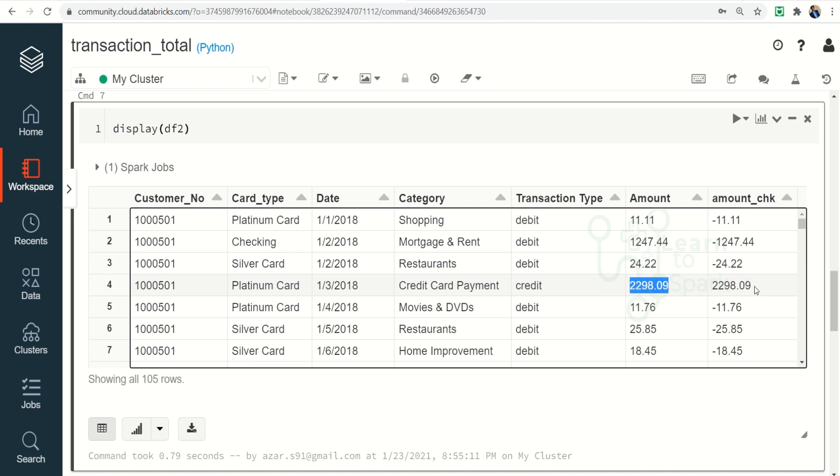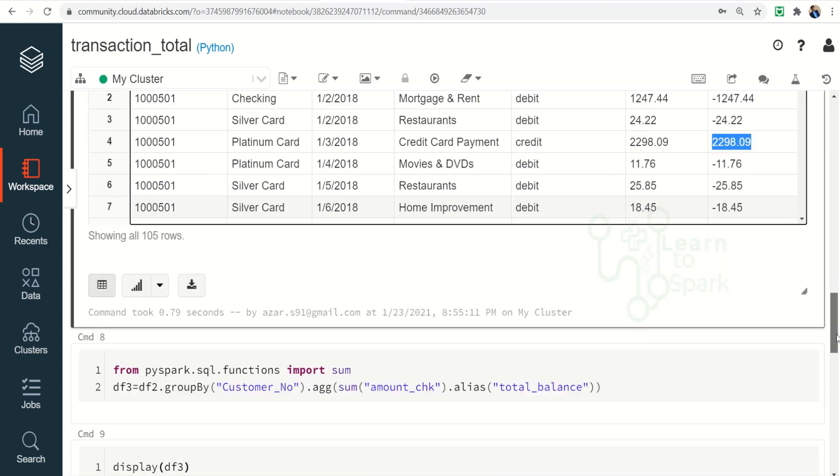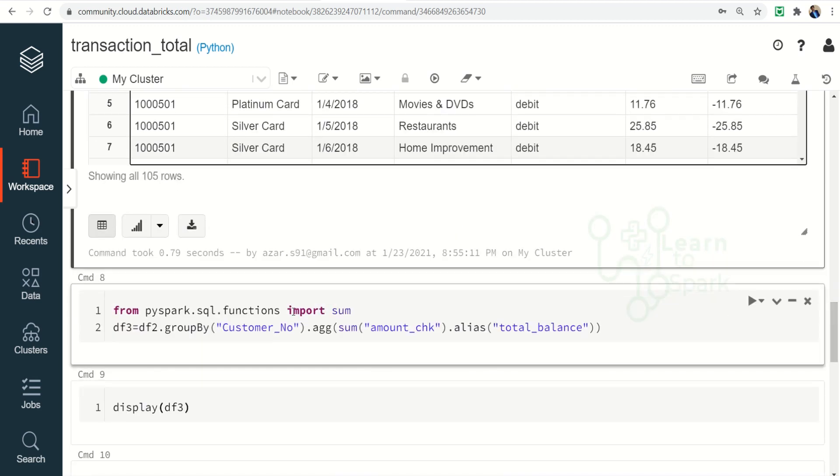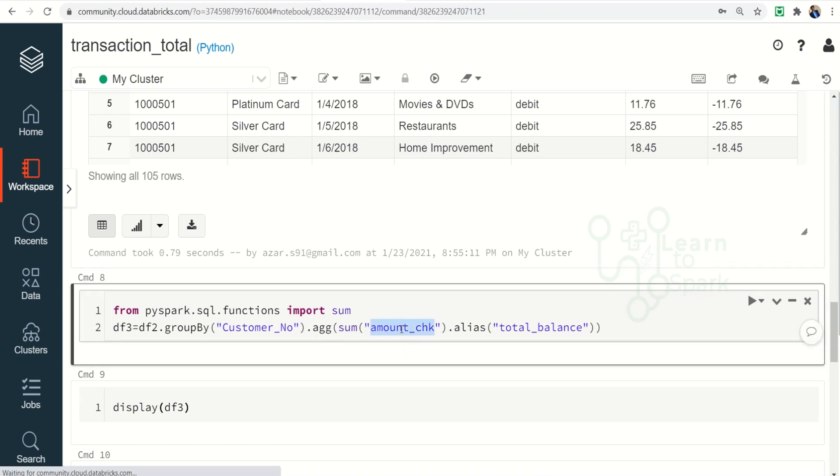So from this we are going to take this new column. I am going to make a groupBy of customer number and then I am aggregating the new column so that I will be able to calculate the total balance.